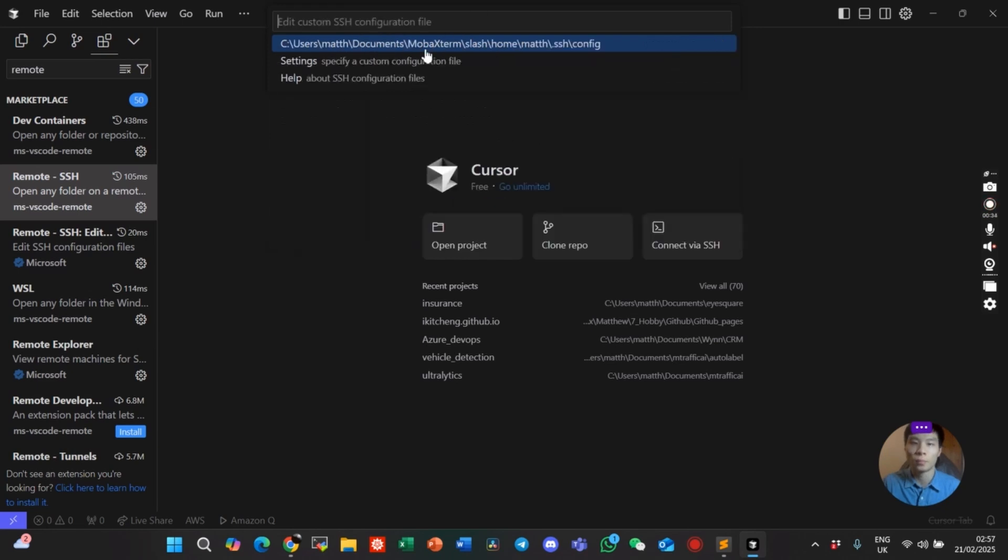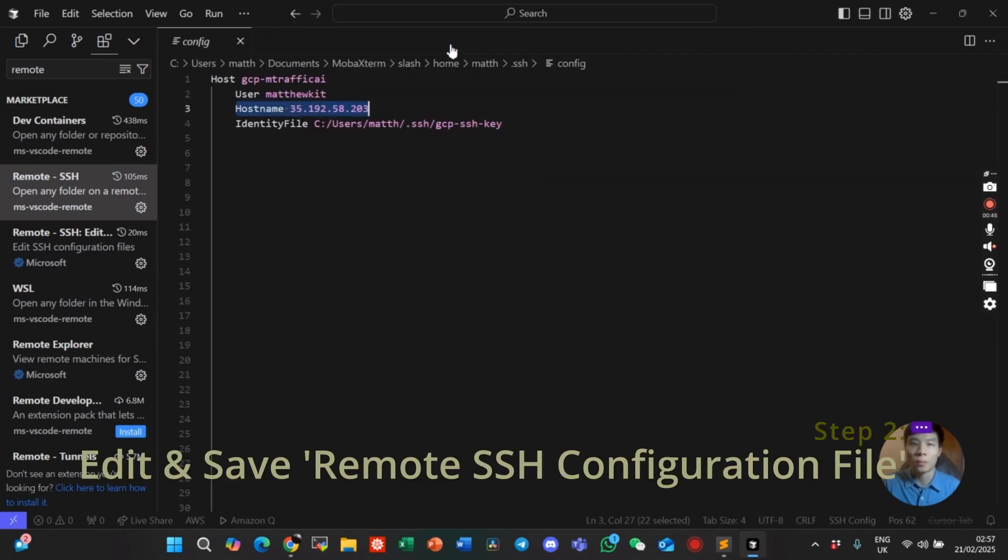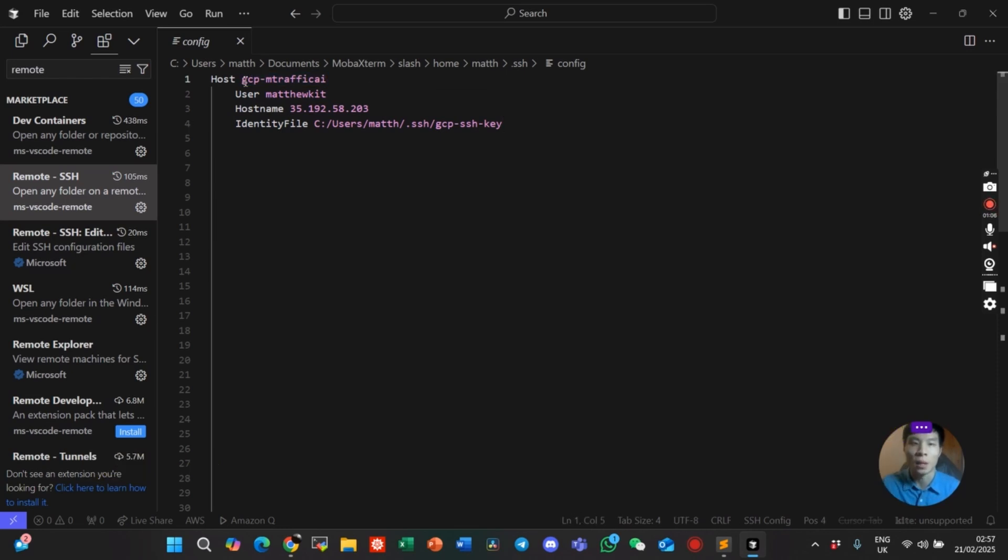The first one, it's a dummy name, you can type anything here. User is your username. Hostname is the external IP address of your virtual machine.